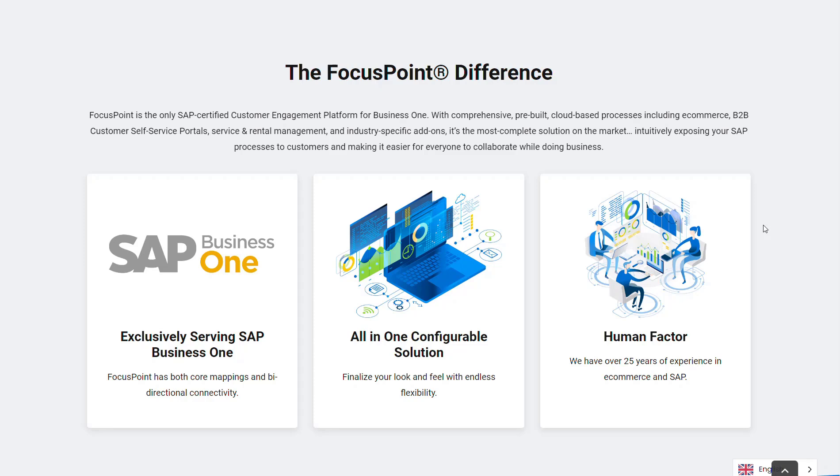FocusPoint is the only certified SAP Business One connector. So if you have SAP Business One and you're looking for a customer engagement platform that includes B2B customer portals, this is the platform for you.